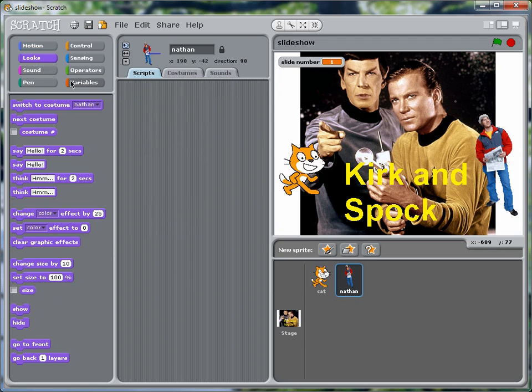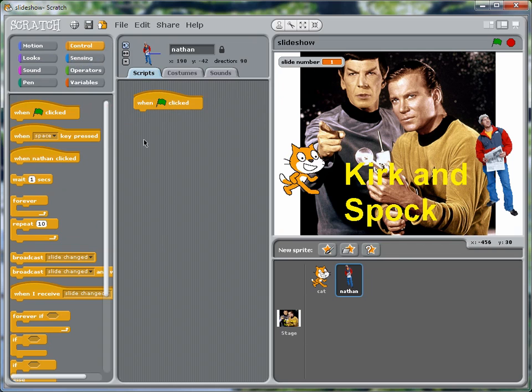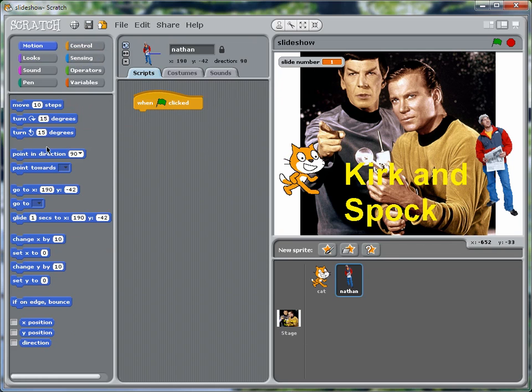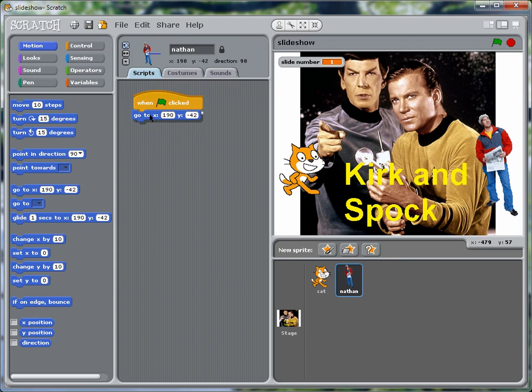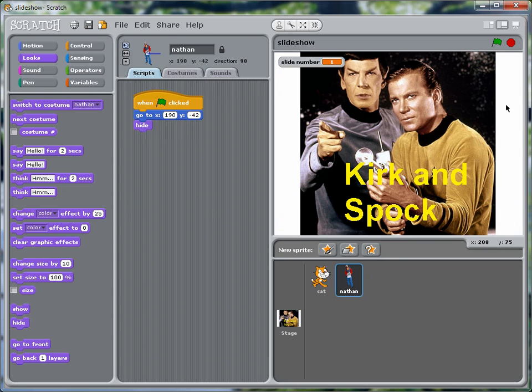And for Nathan, we're going to do the same thing. We'll get a green flag and get a go to to make sure he's in the right position. And then we're going to hide him. Okay, so we hit the green flag. Our sprites get hidden. So far, so good.